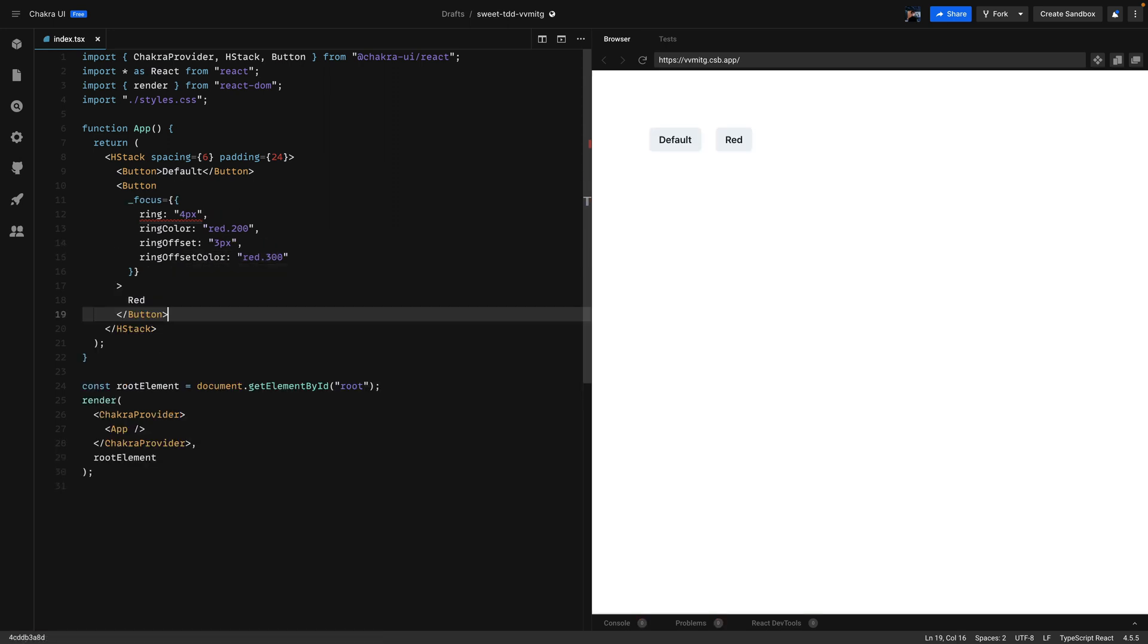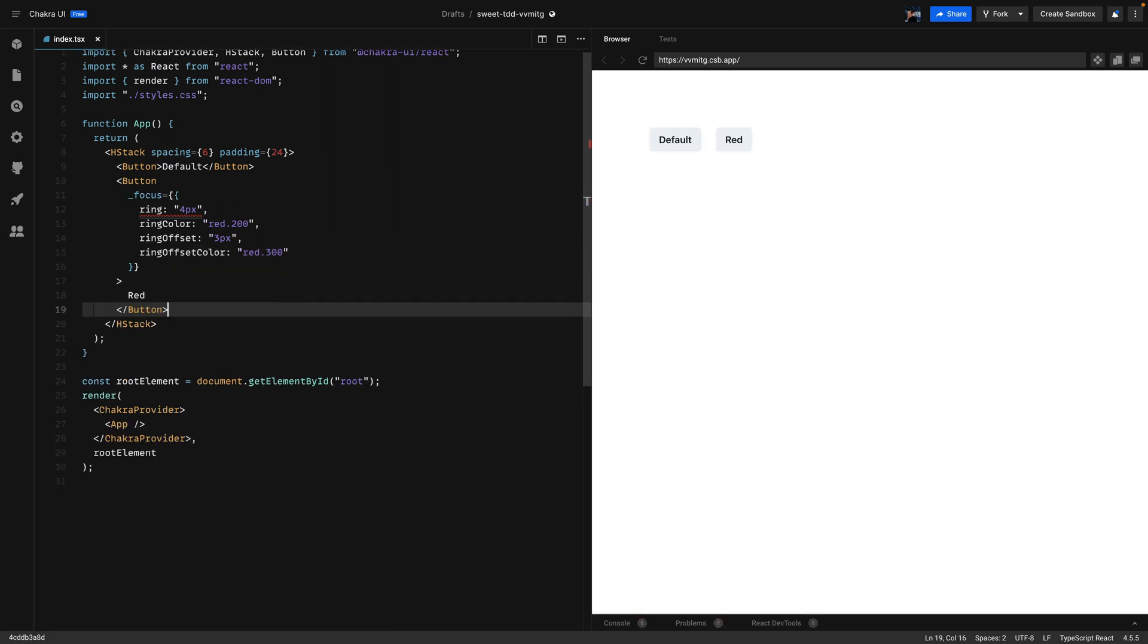So now let's go ahead and click the button and see the difference. There we go.